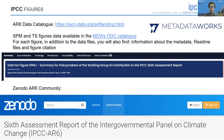As I mentioned earlier, we worked closely with our colleagues in the DDC on providing data for the Zenodo AR6 community.